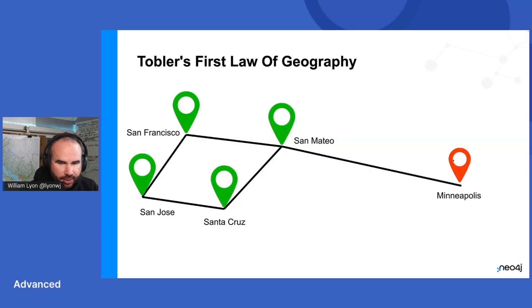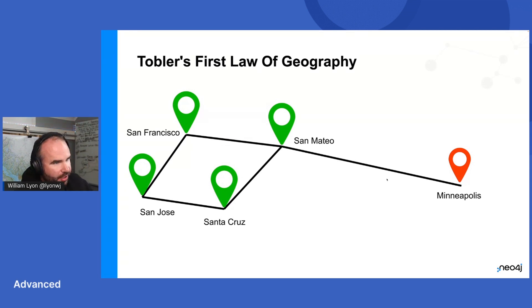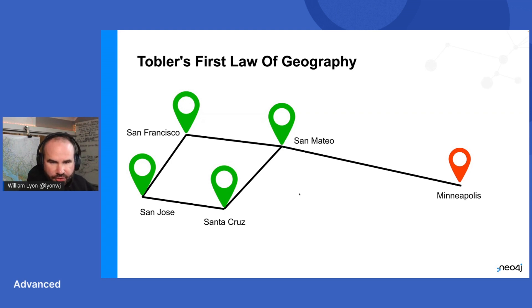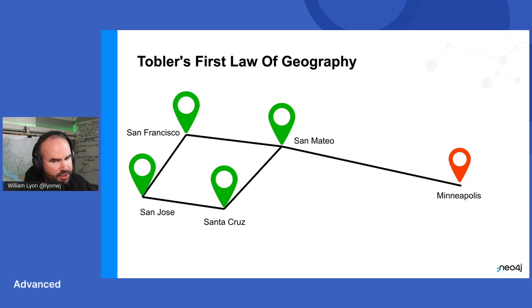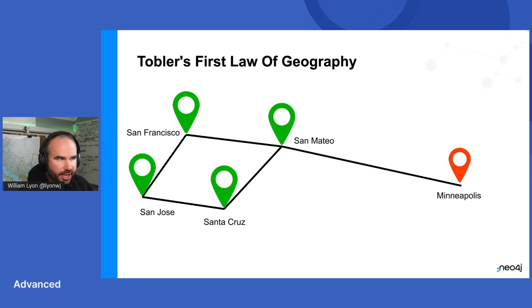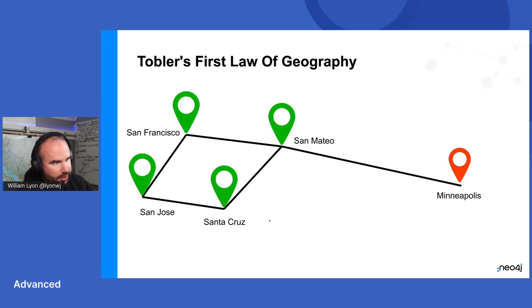So let's look at an example. I was recently in Minneapolis for a trip. So if we were to apply this framework, we could say that San Mateo is where Neo4j headquarters is. San Mateo is more similar to Santa Cruz, San Francisco, and San Jose than it is to Minneapolis. Minneapolis is over a thousand miles from San Mateo.